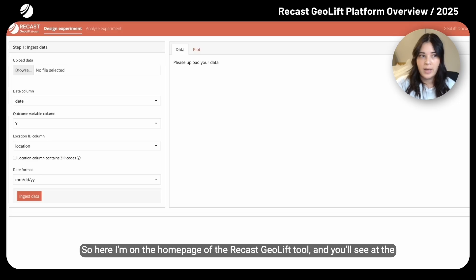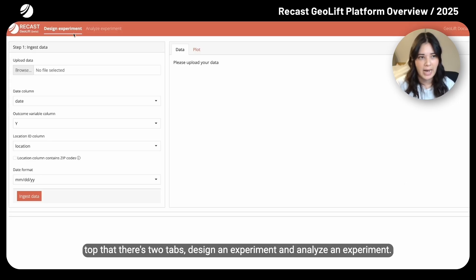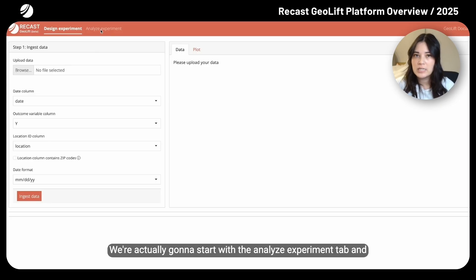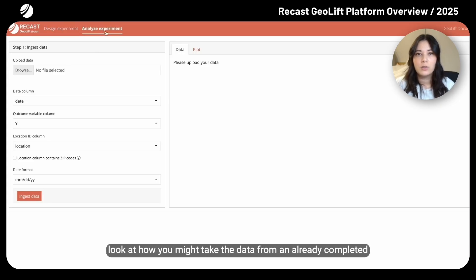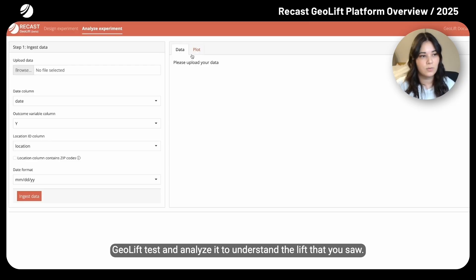Here I'm on the homepage of the Recast GeoLift tool, and you'll see at the top that there are two tabs: design an experiment and analyze an experiment. We're actually going to start with the analyze experiment tab and look at how you might take the data from an already completed GeoLift test and analyze it to understand the lift that you saw.